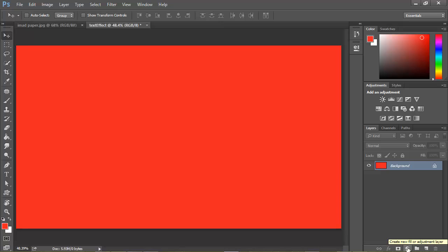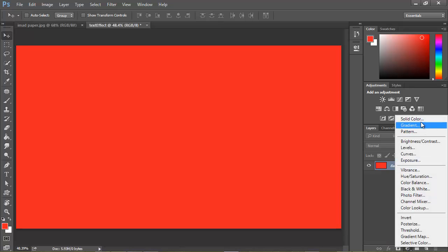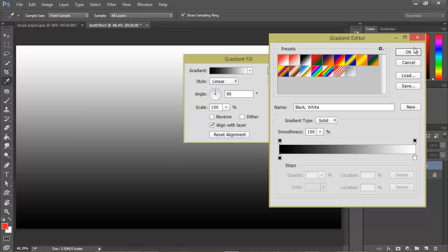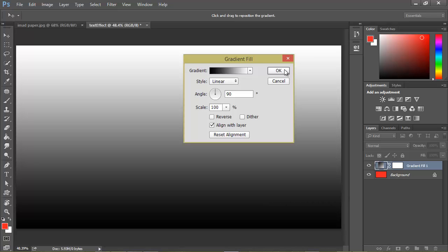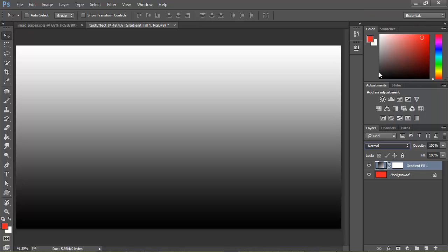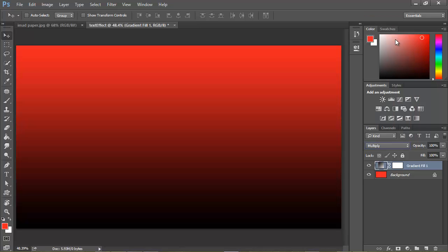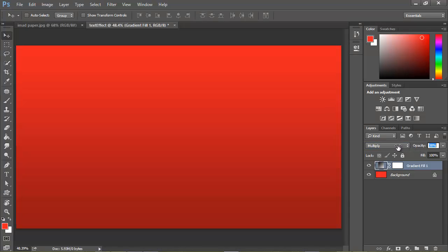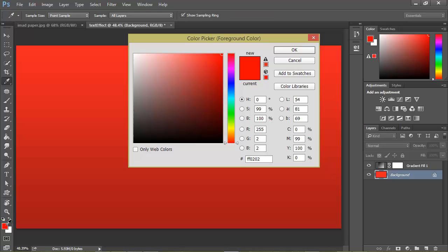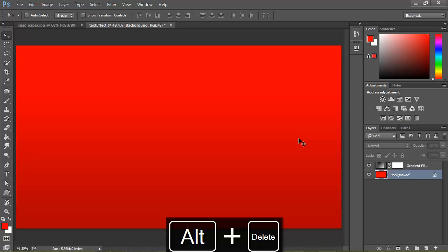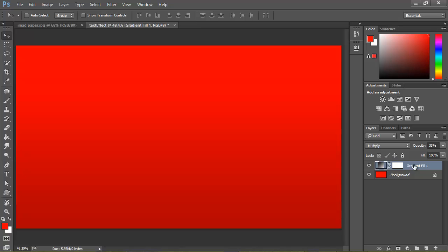Let's create a new adjustment — go to the create adjustment or fill layer button, go with Gradient, and change the colors from black to white. Hit OK. Now let's play with the blending mode — Overlay looks good but that's not what we're going for, so let's go with Multiply. Multiply looks good. Let's change the opacity a little bit. After thinking, maybe you want to use the retro red, FF0000 — that might work better, so let's go back to the background and Alt+Delete to fill.